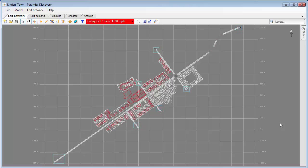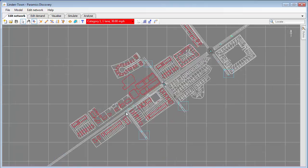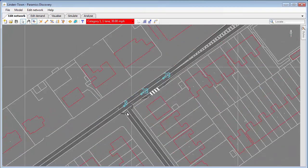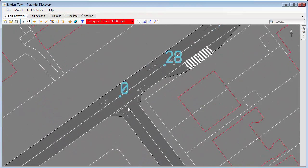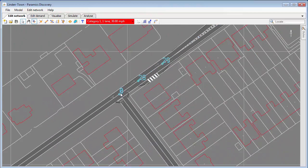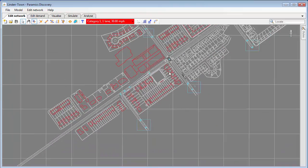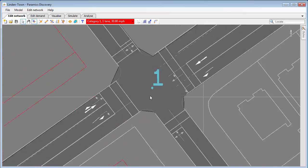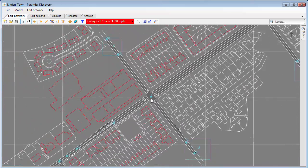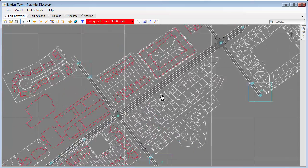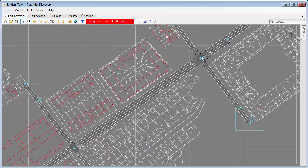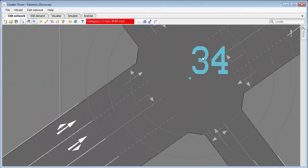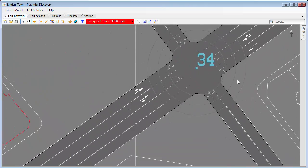We've got a model here and you can see there's an overlay showing the network. Just very quickly, a new feature introduced in version 17 is zooming in on the cursor as opposed to the middle of the screen. It's quite a nice little addition to improve the navigation in the network.